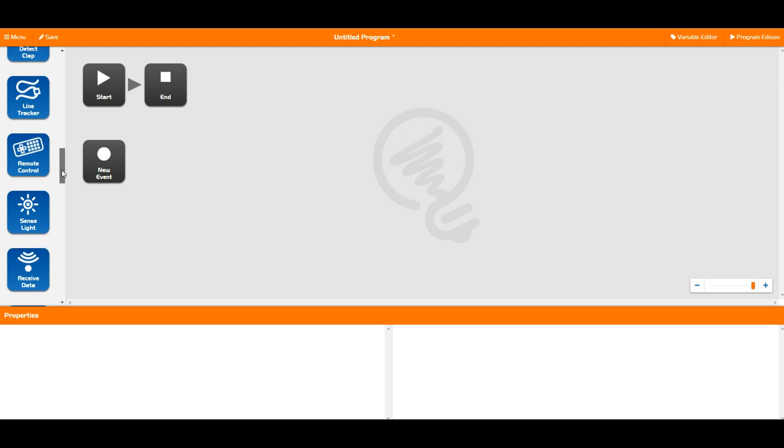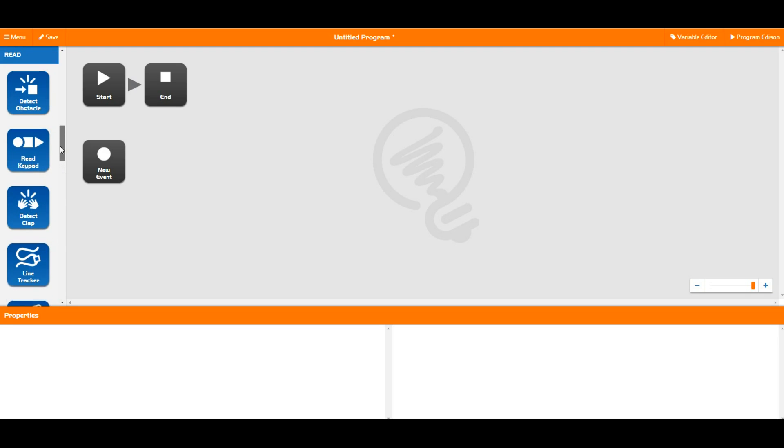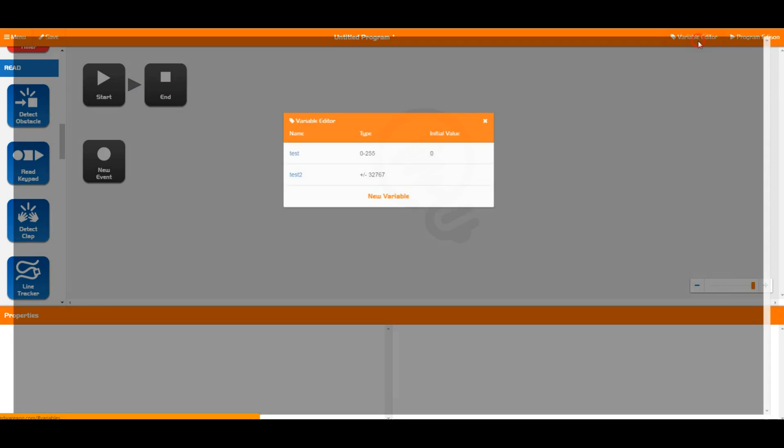When you first start Edware, these blocks are grayed out. To activate these things, as we did in the last tutorial, you need to open up your variable editor and add a new variable.